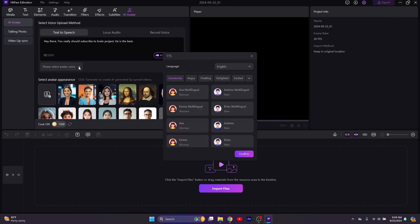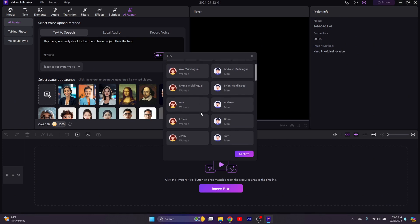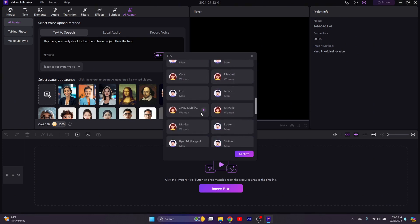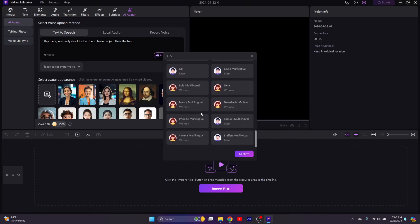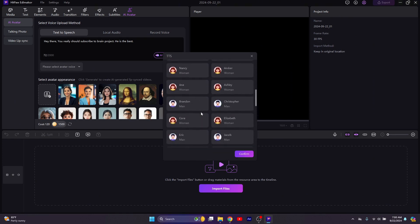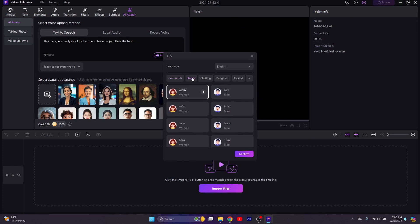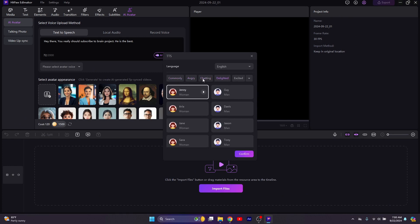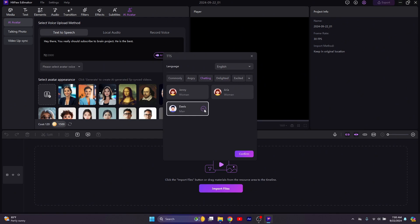Then select any voice from their library, or you could upload your own. But they have a whole lot of voices to use, far more than CapCut. And they all sound amazing. You can select angry, you can select chatting, or you can select delighted. So I'll just go for chatting. Anyway, you should preview it to make sure it sounds great.